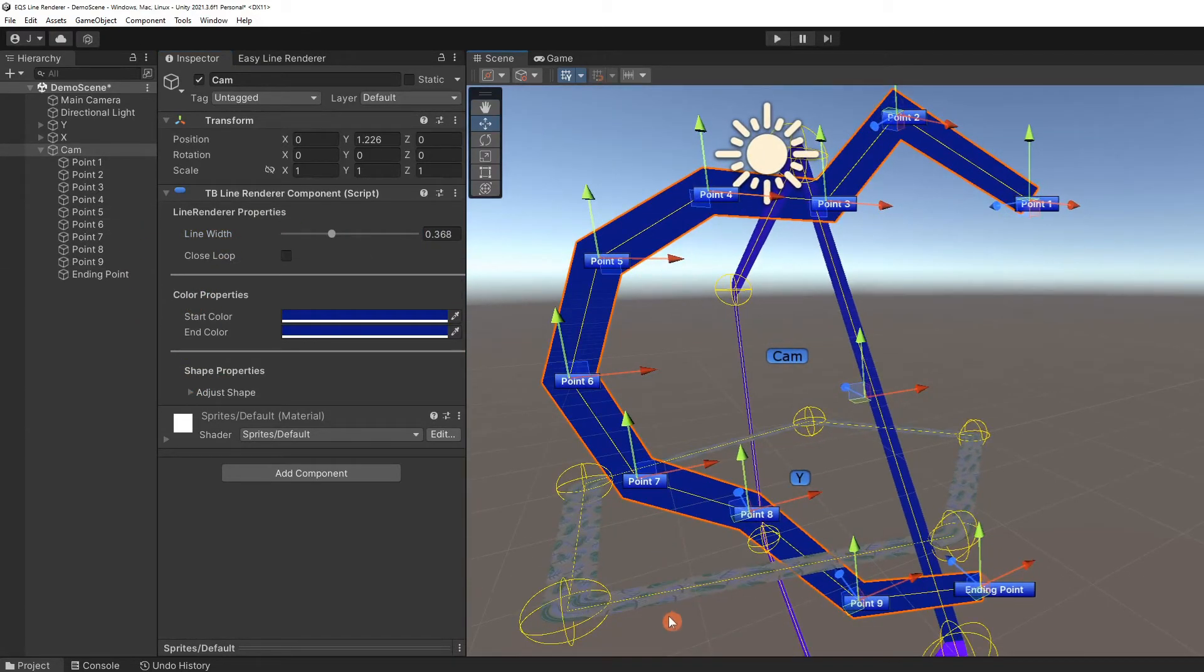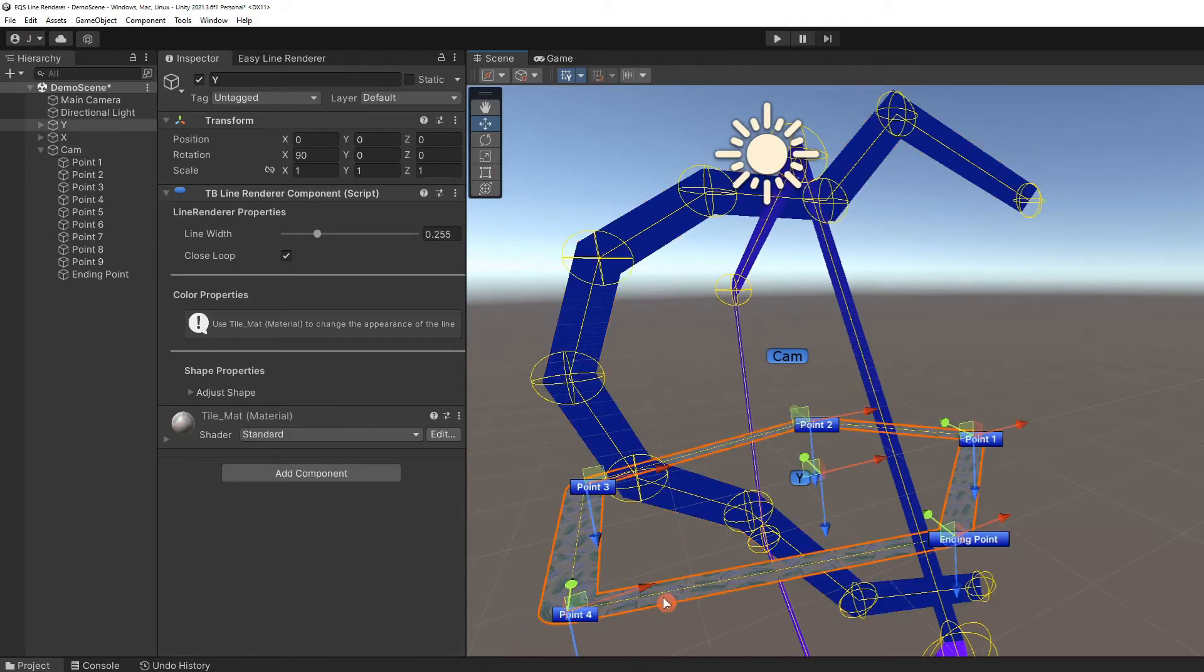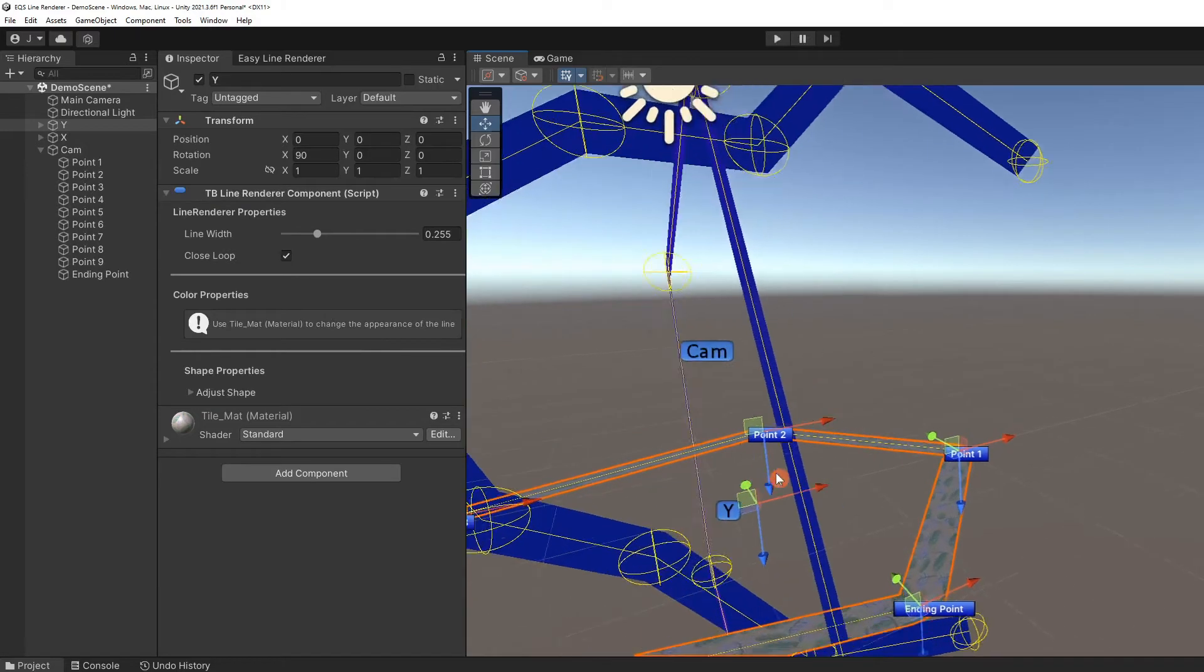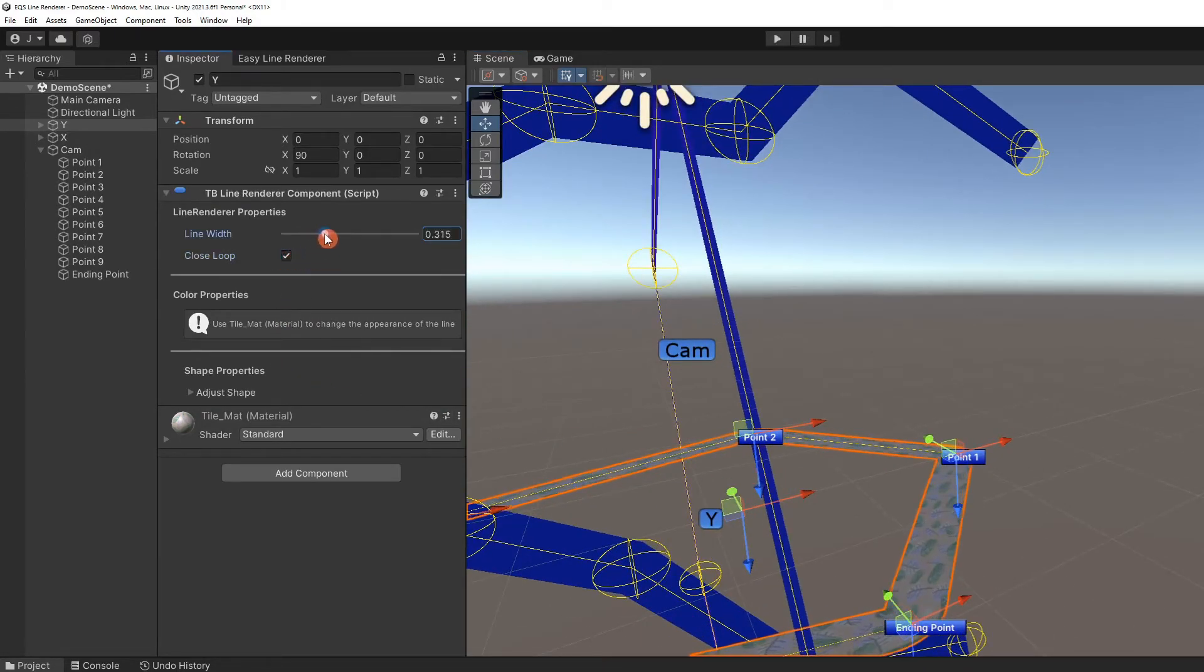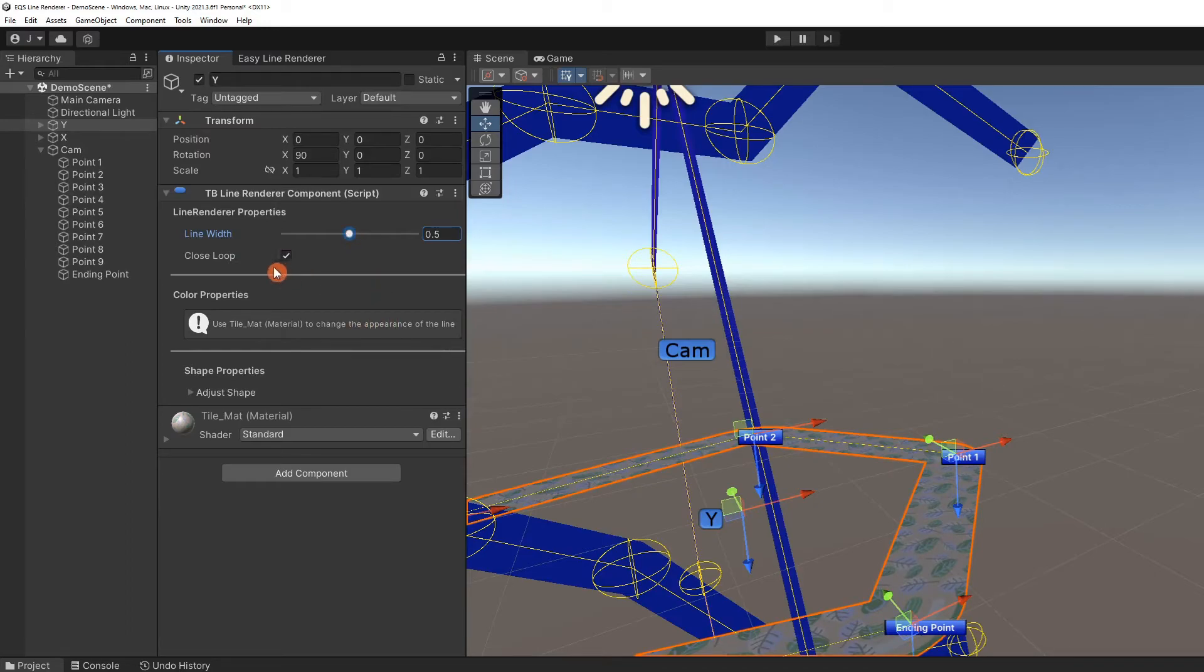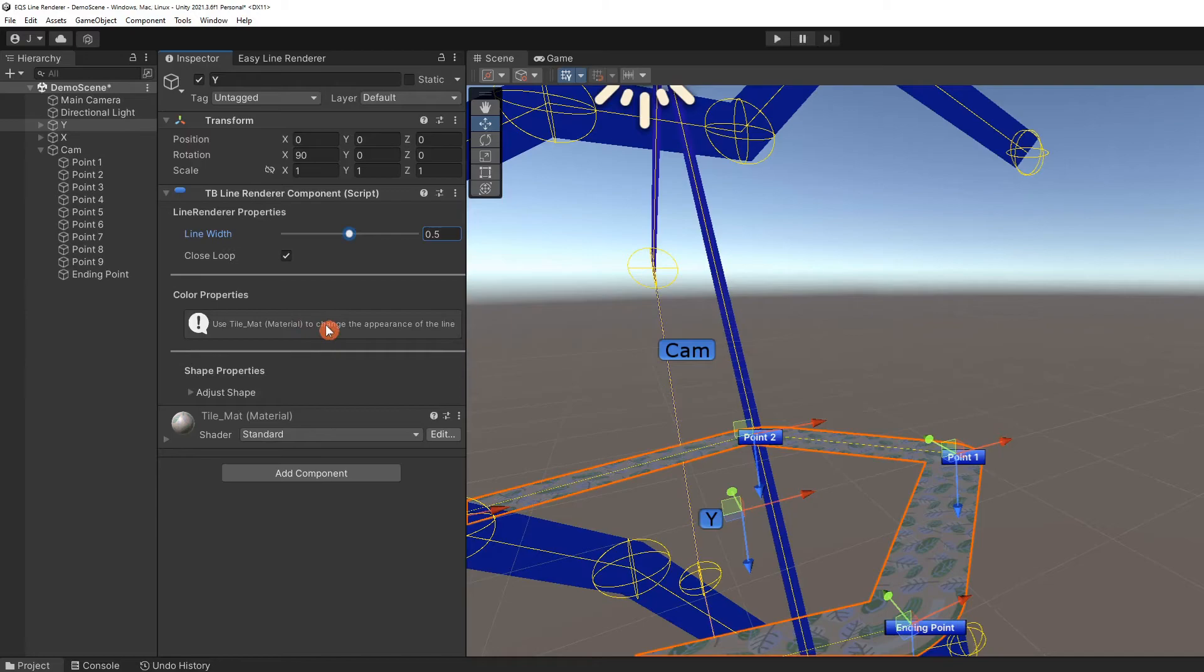We can click on another object in the scene. In this case, we've selected the object named Y. As expected, it has the same component as cam and can be adjusted in a similar way. However, we cannot change any color properties because we set the object up as a texture. Only lines created with solid color or gradient line coloring properties can be changed here.